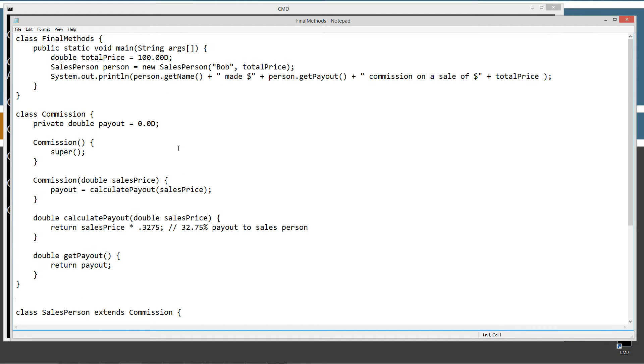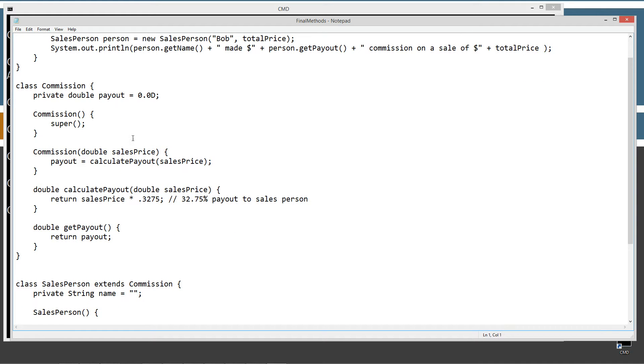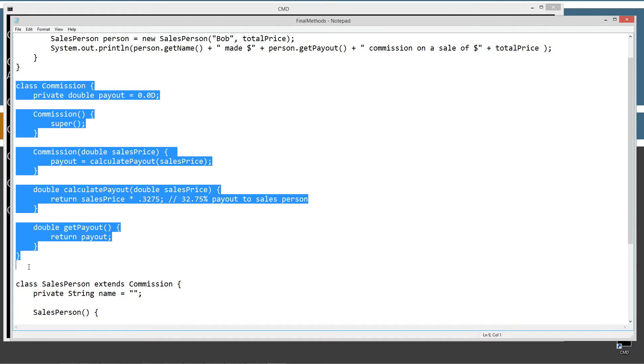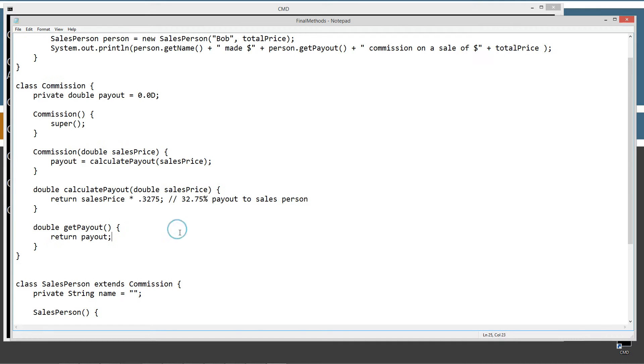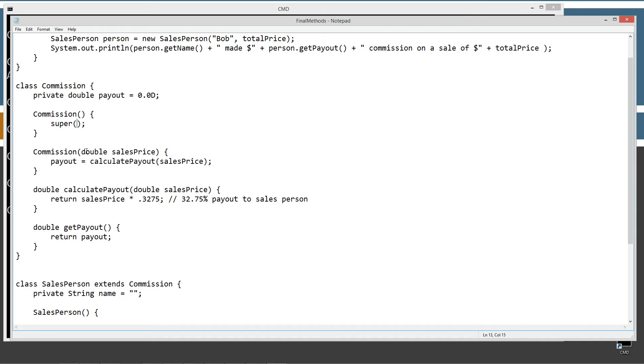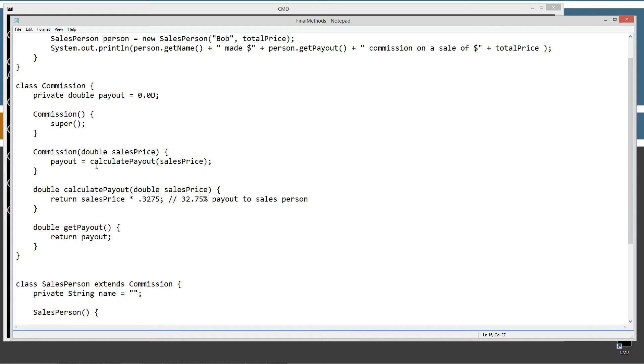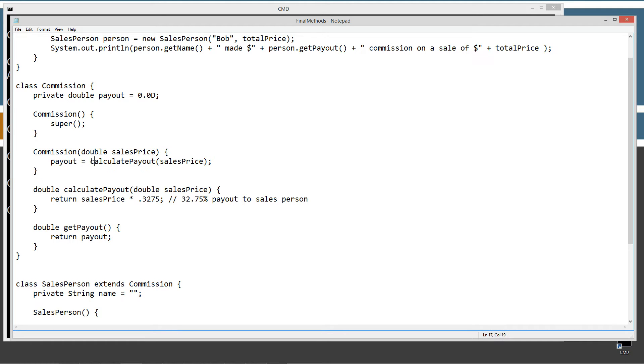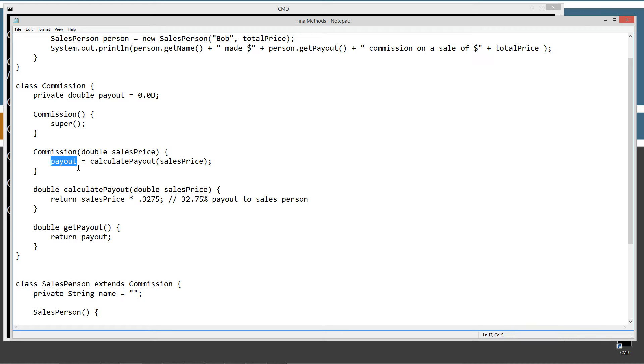So there's three classes inside of the source code file. There's a class called commission, which will basically calculate the commission that a salesperson will get on a sale. We've got a private double data type instance variable payout here, well encapsulated because it's private. It's a double data type, initializing it to zero. We've got our no argument default constructor here with a call to super. And then we've got an overloaded constructor commission, which receives a parameter of double data type sales price. Now what it'll do when it's selected is it'll execute the calculate payout method and pass sales price in as an argument. And that will return back a double value that will set the payout variable.